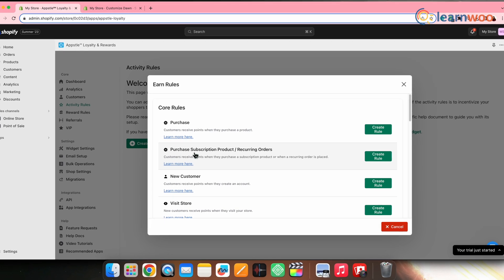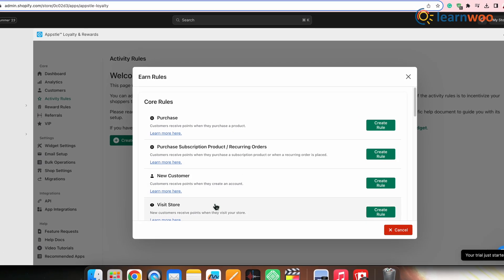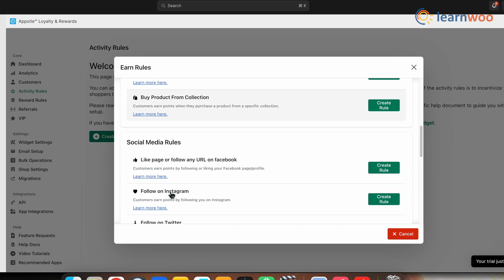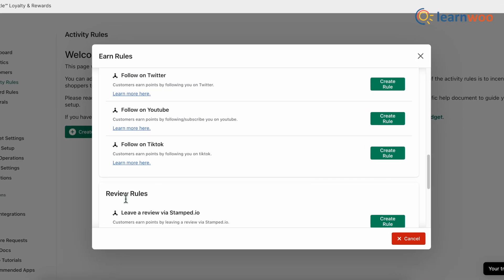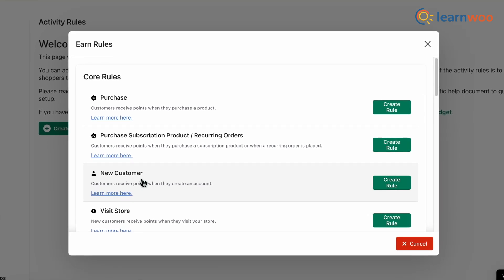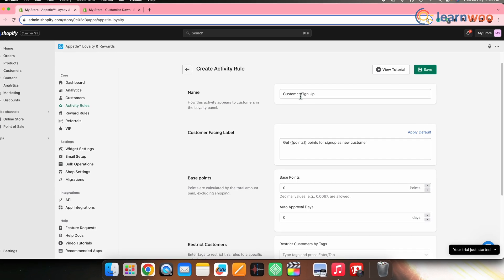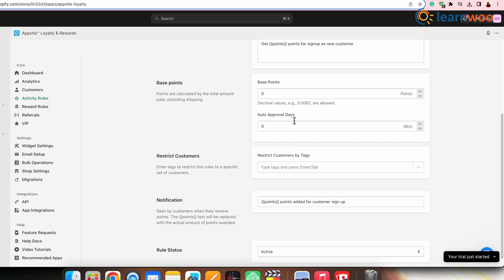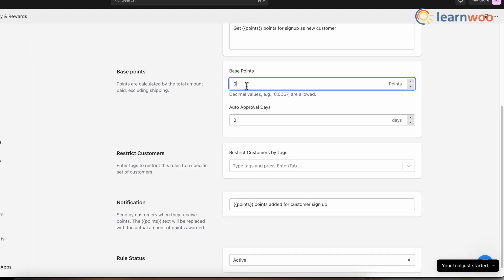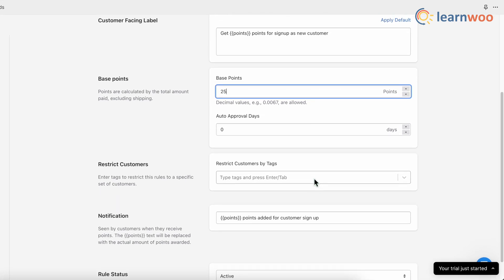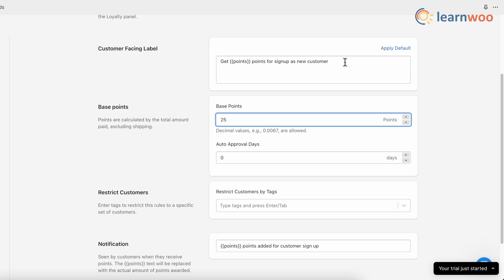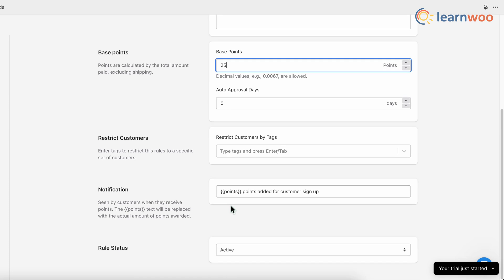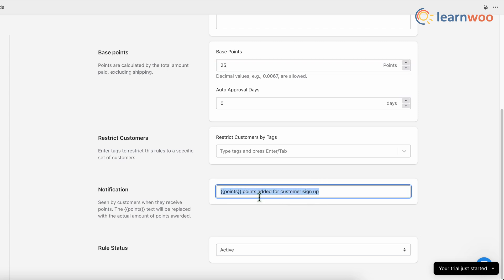You'll get different rule options like purchase rule, new customer rule, purchase subscription products, birthday rules, social media rules, and review rules. Let's first create a new customer rule — click Create Rule in front of New Customer. Give a name to the rule, then go to Base Points and set the points you want to offer to every customer that signs up to your site. In the Customer Facing Label, make changes as per your requirement. Scroll down to the Notification section — whatever message is written there will be seen by customers when they receive points. Then set the rule status to Active.